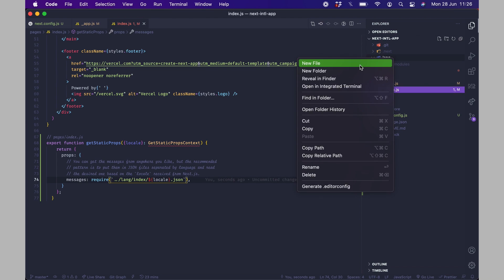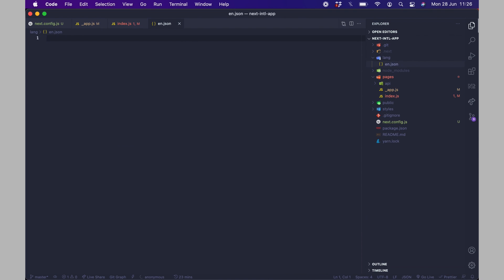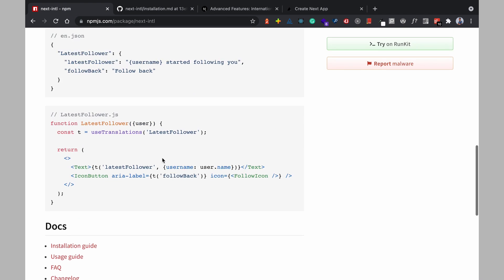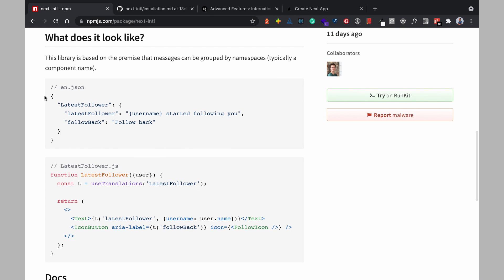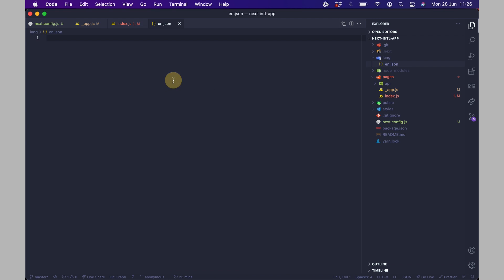I also have to create my translations so instead of calling these messages I'll call this lang and this is the folder here so I'll create an en.json as you can see back here you have your en.json you create a json object here and then you use the useTranslation hook to pick one of the keys the top level keys from this object and then you use it for your translations.